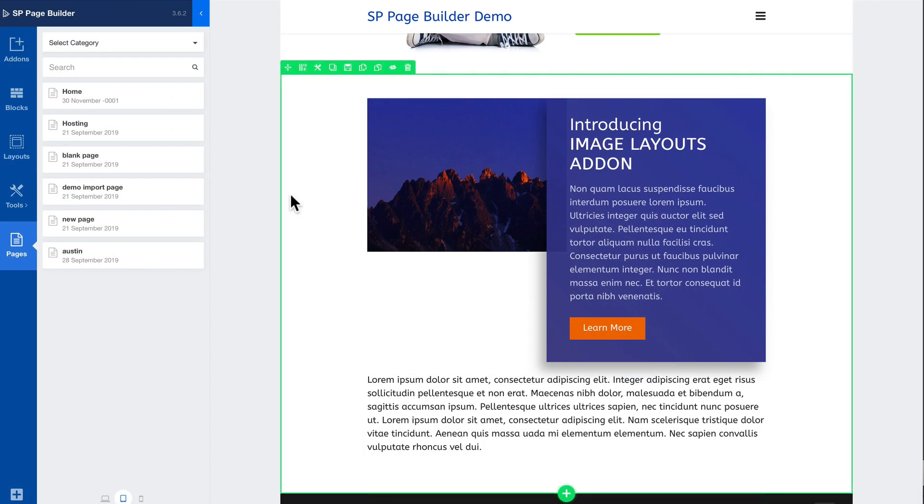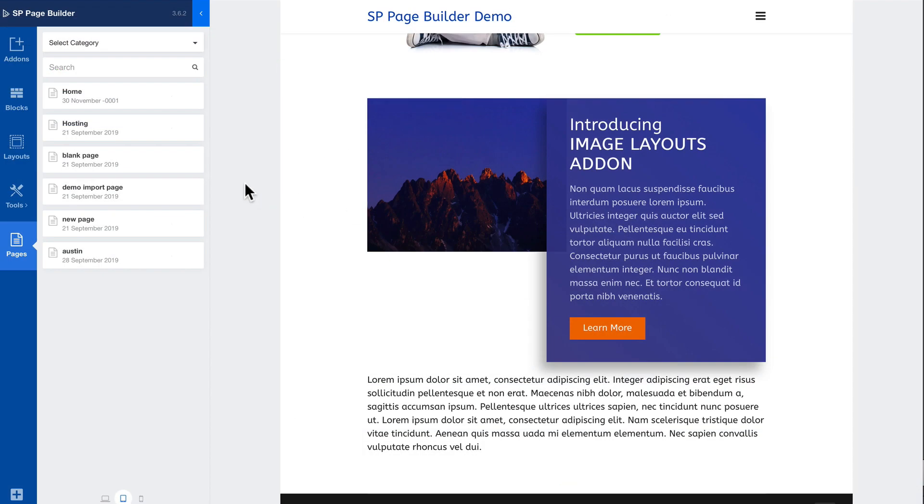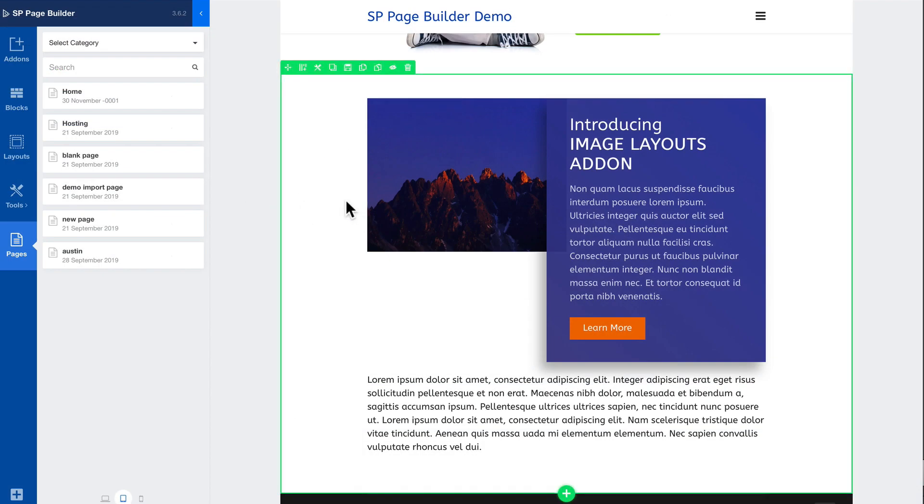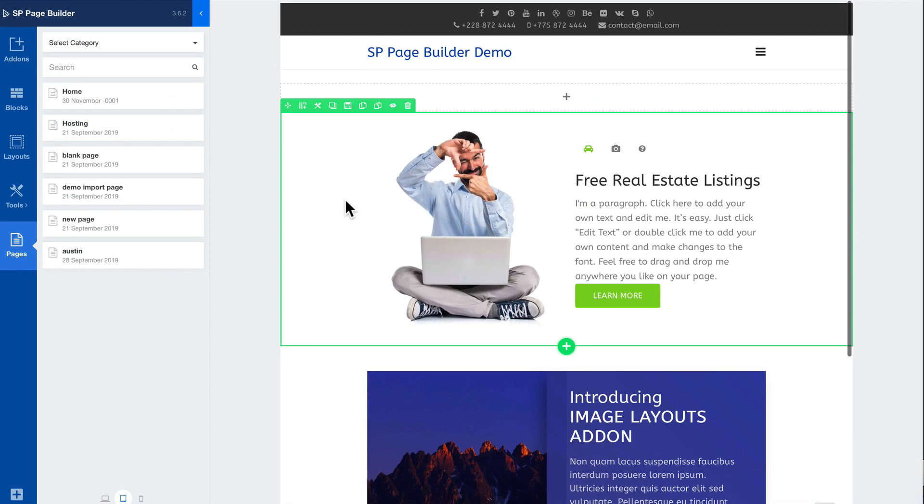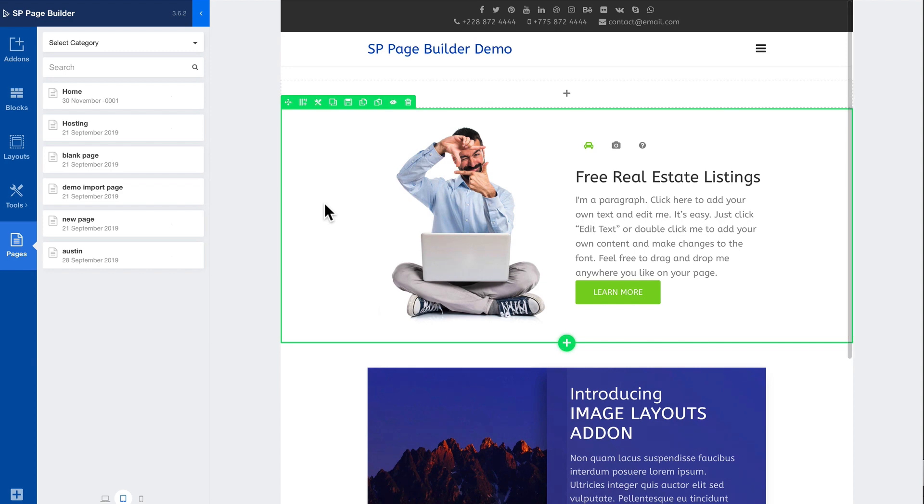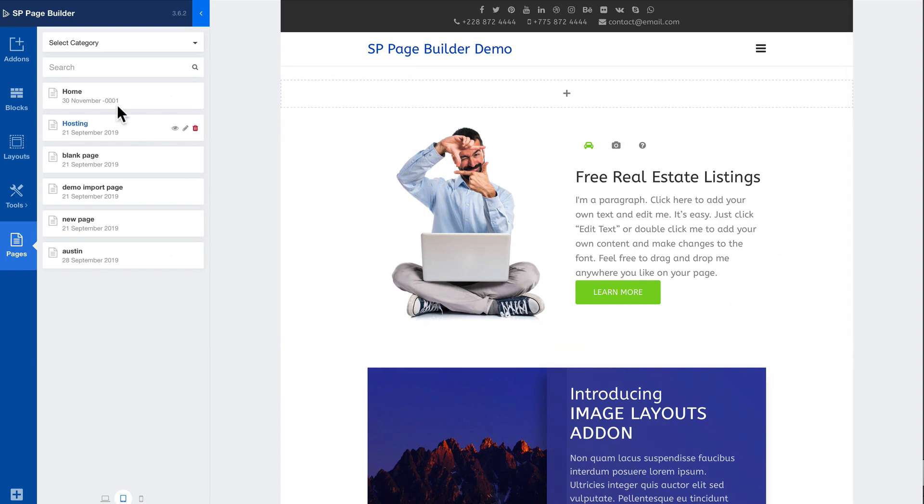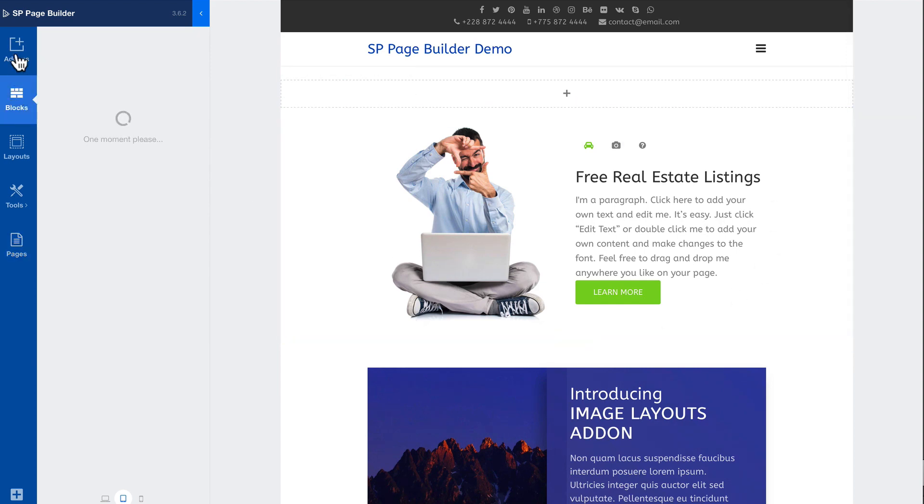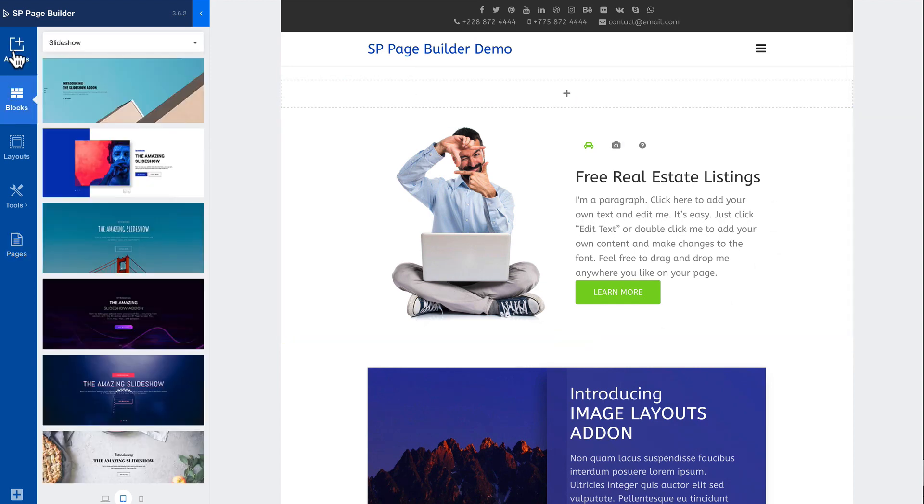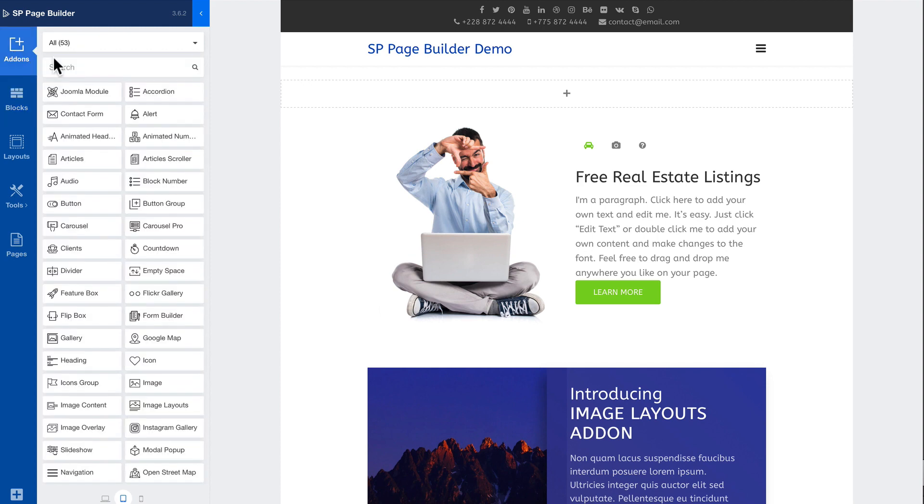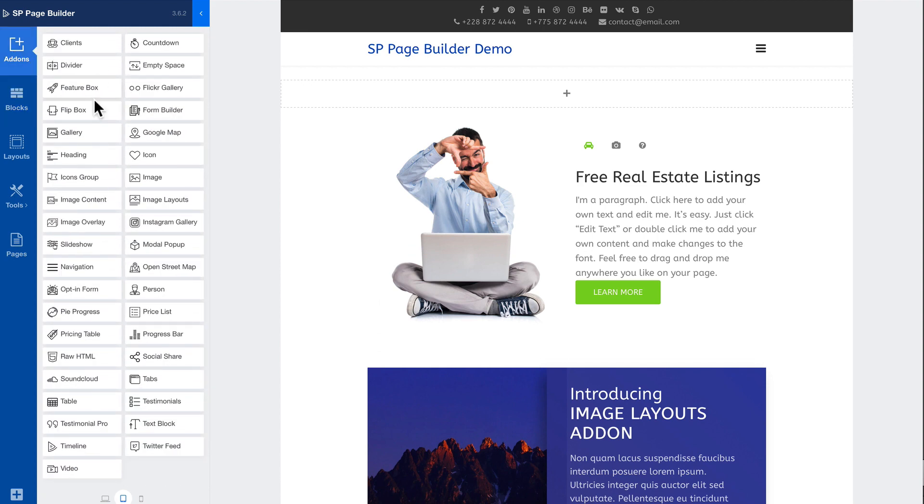So once again I use this a lot to add some flair to articles where I'm not trying to go full width with some of the fancier add-ons and blocks that SP Page Builder gives me. You'll want to experiment with some of those but most of these if not all of them will work well within an article.